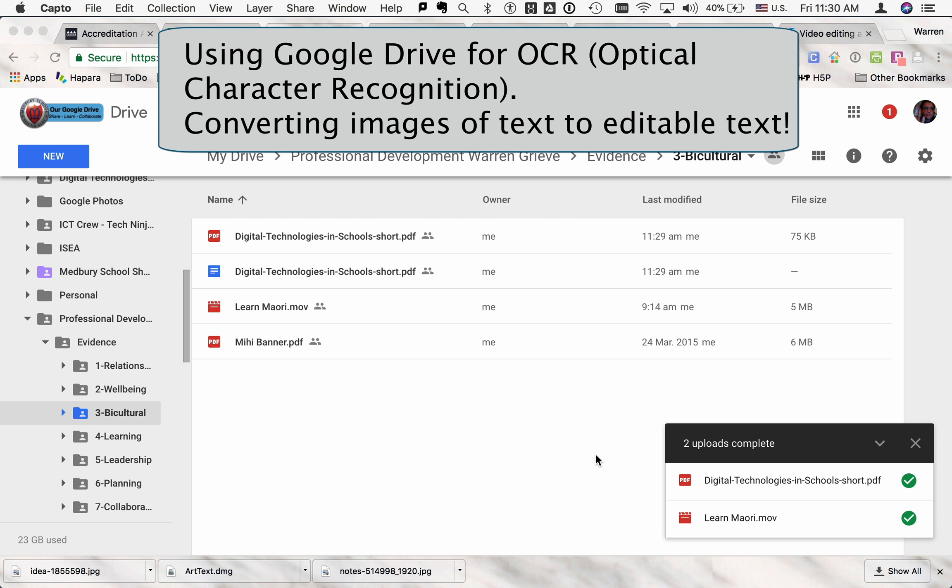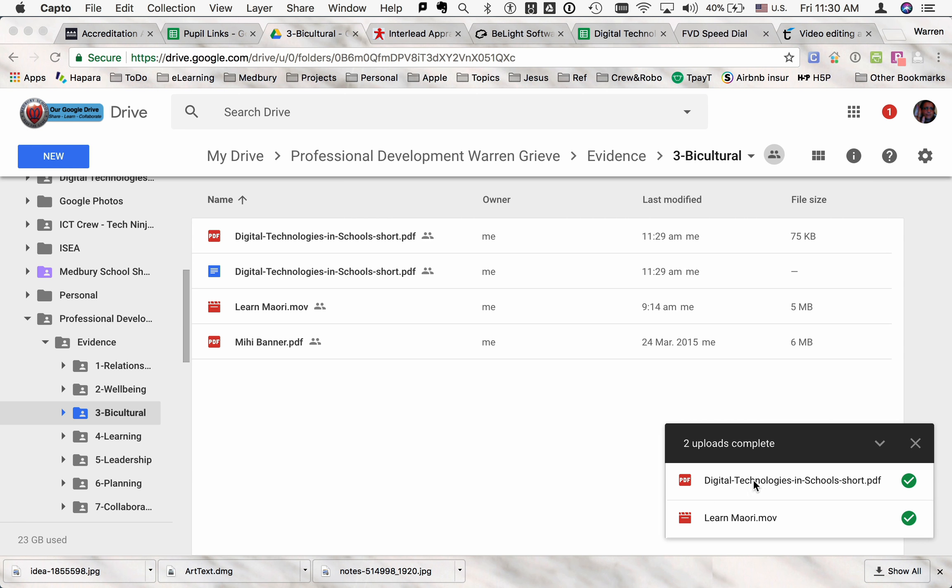This is often called OCR, optical character recognition. So you can see I've just uploaded this digital technologies in school PDF and here it is. And this is a PDF with text in it.